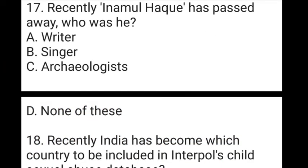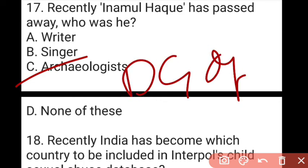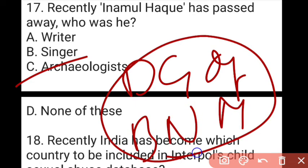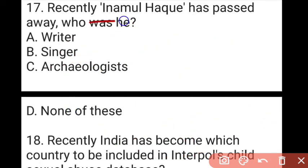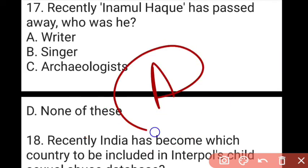The next question: recently Inamul Haque passed away — who was he? The answer to question 17 is C, which is archaeologist. He was also an expert in art and was the former Director General of Bangladesh National Museum. In 2020, he received the Padma Shri from India — the 4th highest civilian award — for his outstanding work in the field of archaeology.